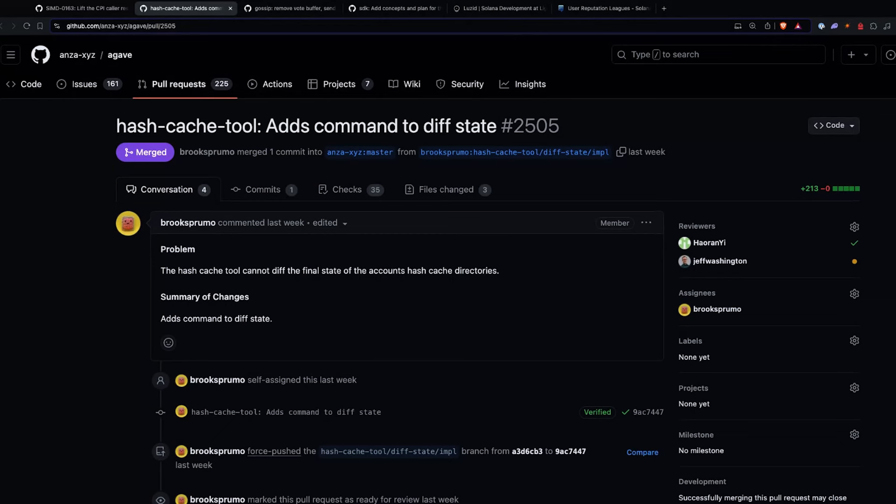On the commits this week, we have this thing that keeps popping up called the hash cache tool. It looks like it's just for diffing state between accounts and hash cache directories. It's a new tool within the Solana tool suite that looks like the accounts DB team has been working on.